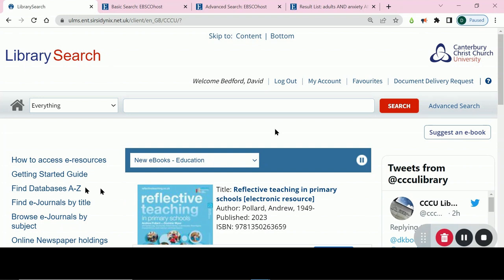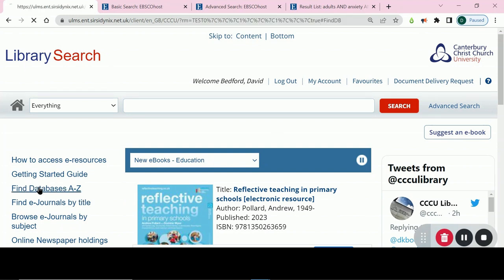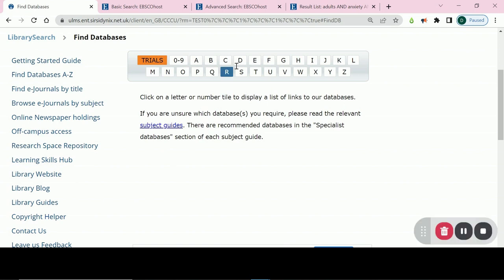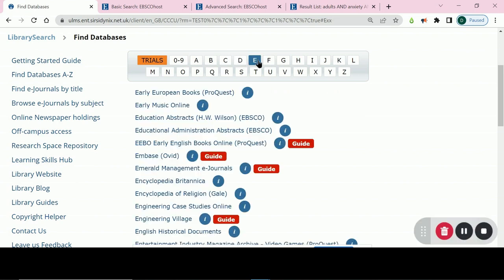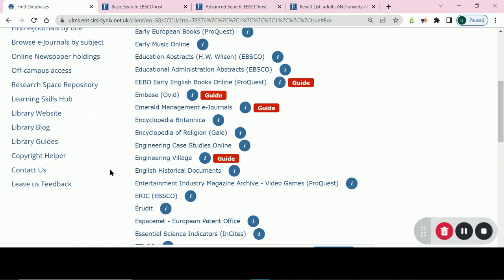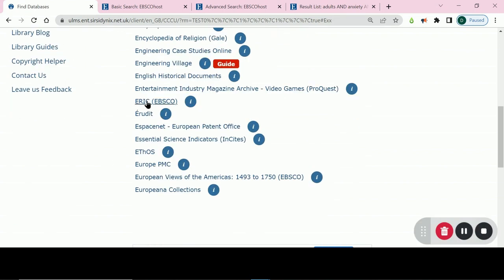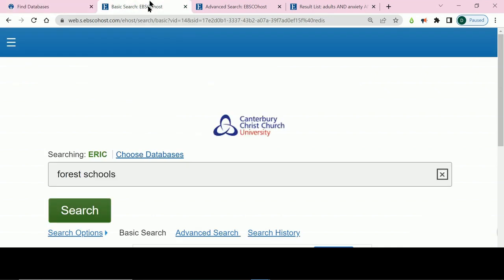We can find a link to ERIC from the Find Databases A-Z list on Library Search under E. Using the link to ERIC from here will log you in automatically. ERIC defaults to a basic search screen.